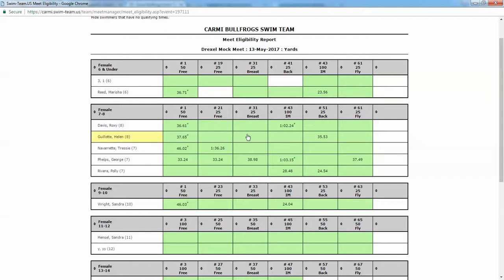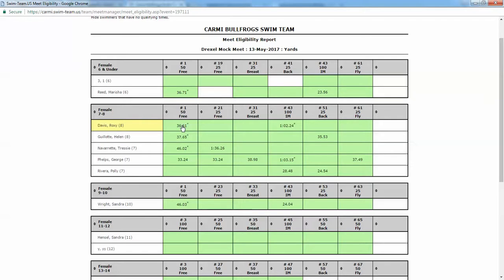These empty boxes would not work for meets where an official time is required. It will also work with time standards. If there's time standards, if the time meets the standard it will work. If it doesn't, it will let you know that the time does not meet the standard.